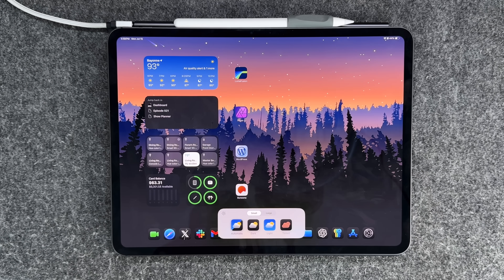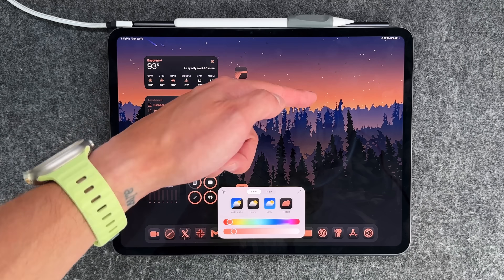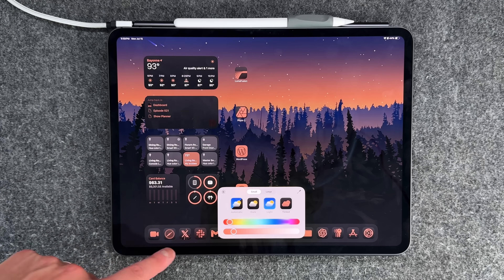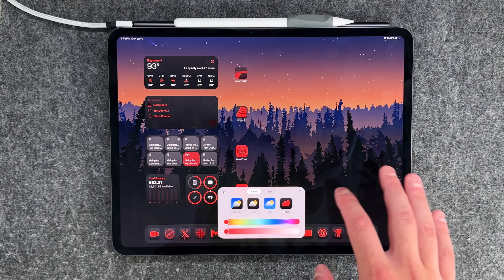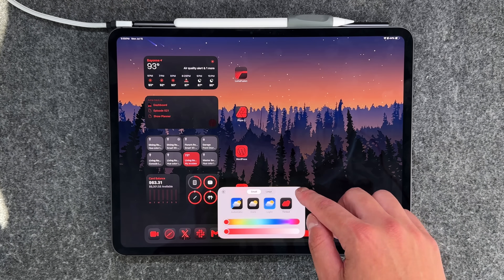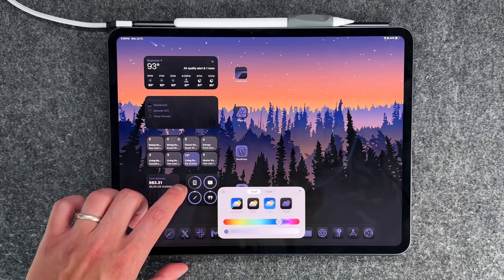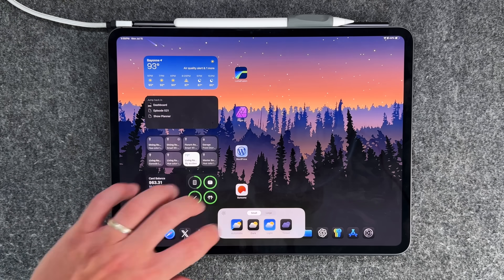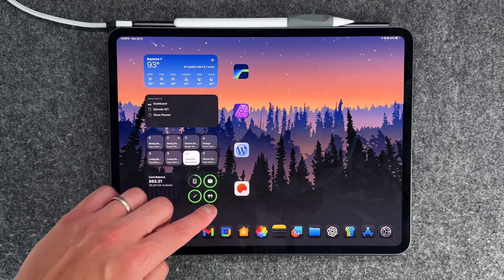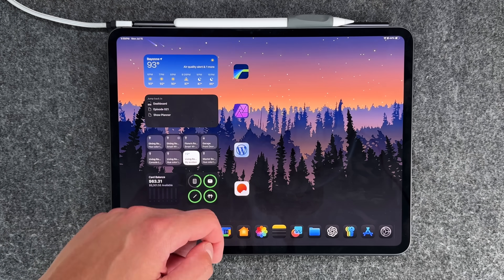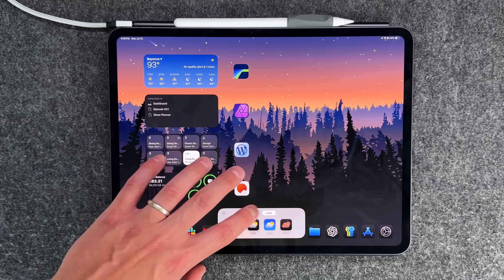In this video, I want to show off 10 different things to try first on iPadOS 18 — the more prominent features that you're going to be wowed by and enjoy when using iPadOS 18 on your iPad, regardless if it's an iPad Pro, iPad Air, iPad Mini, or iPad 10th generation. But without further ado, let's get right into this video.